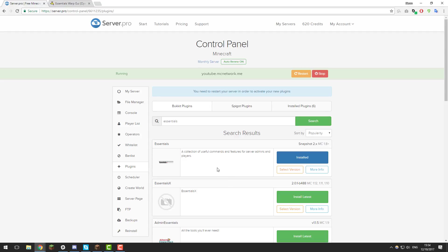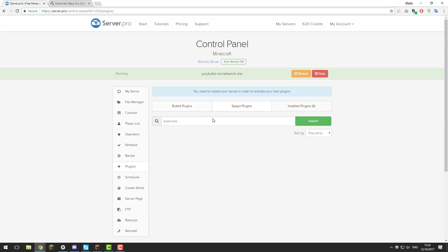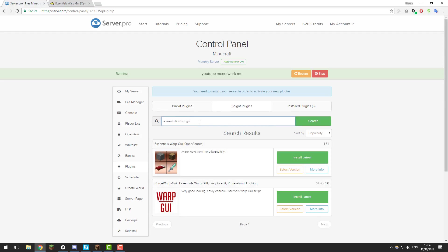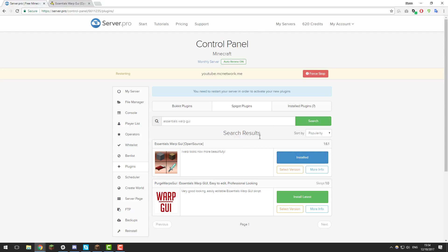To install Essentials Warp GUI, just go to the Spigot Plugins tab and then search for Essentials Warp GUI. Click Search and then click Install Latest. It should be a similar icon to this one with a similar name. Once you've got that installed, click Restart and that should load the plugin.